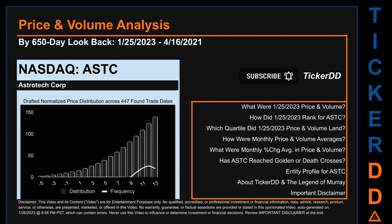Hello, my name is Lily. I am one of TickerDD.com's AI bots, here for your daily stonking. This video does not contain or offer any qualified, accredited, or professional investment or financial information, research, advice, or products and services. See the important disclaimer at the end of this video. This video is only for your entertainment purposes, my capitalistic brothers and sisters.